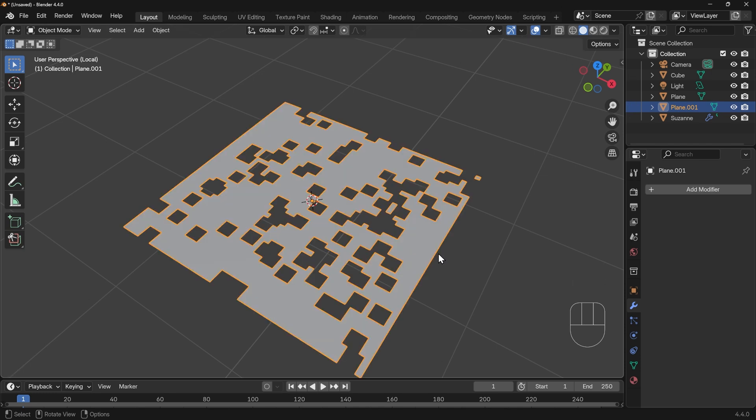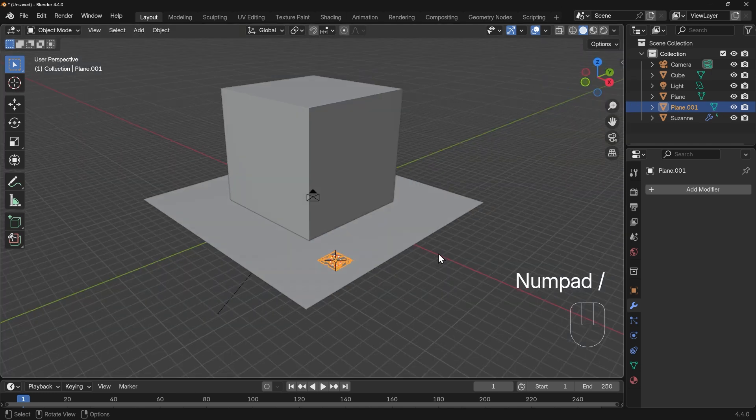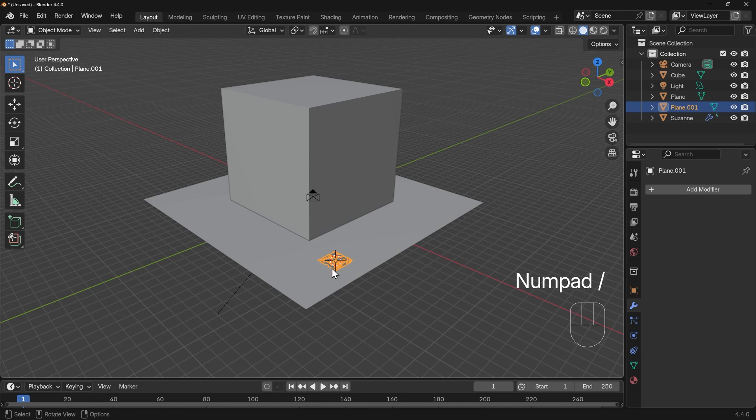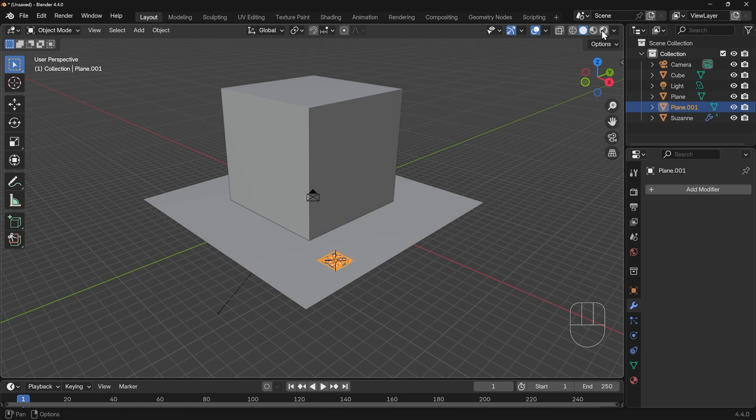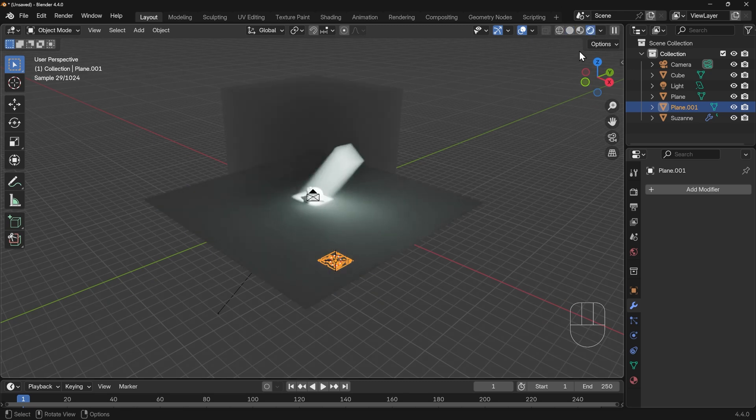Back into object mode with Tab, out of local view or isolation mode as I call it with forward slash on my numpad, and then we want to move this into position. It's always a little bit awkward with the cube in the way so I'll go across to render view and move it into position.